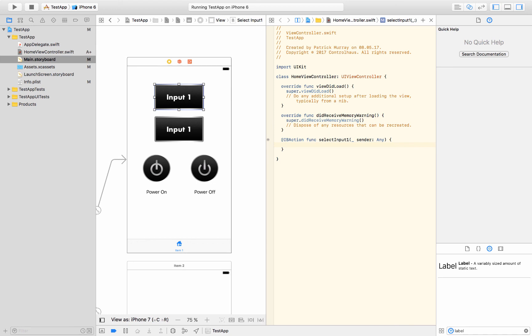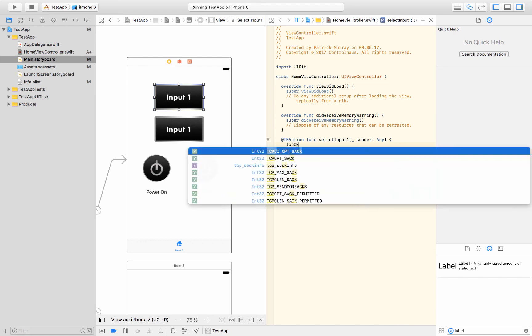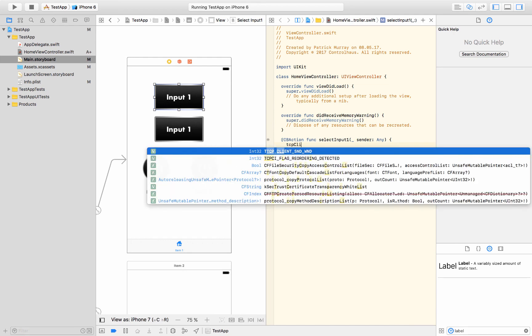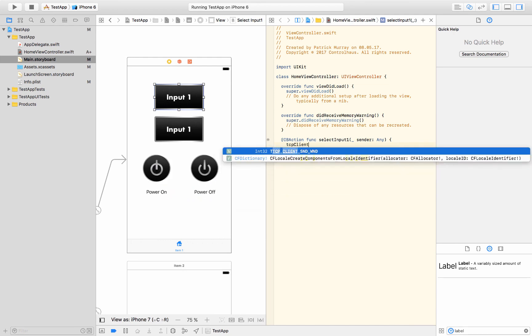So I don't have this set up for now, but normally we would have maybe a TCP client set up that talks directly to our receiver or to some kind of network converter. So we could do serial or IR, or maybe we just have a TCP server connected to an AMX or Crestron processor or something like that. And then we would say, so I'm just going to say TCP client, it's not set up.